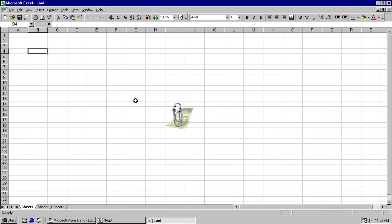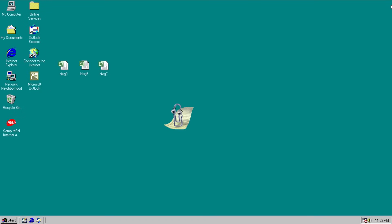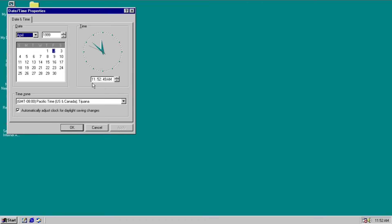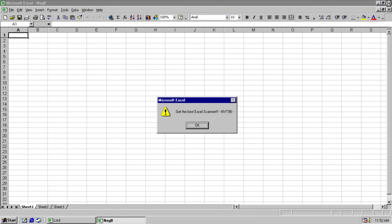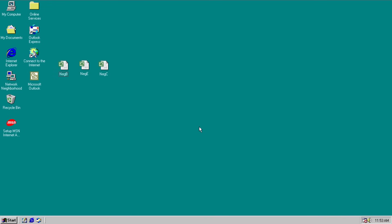And finally we have a payload for this variant. Close out of it real quick here. We close one, it closes both. And we'll change it to the first of the month. Run it again and close. It says get the best Excel scanner NVT-98. So pretty much referring to antivirus software. Get the best antivirus scanner you can get. Because you're infected dude. Press ok, it goes away.